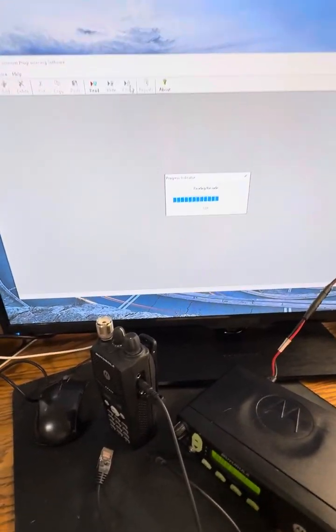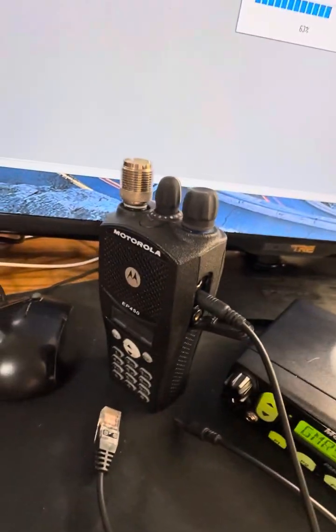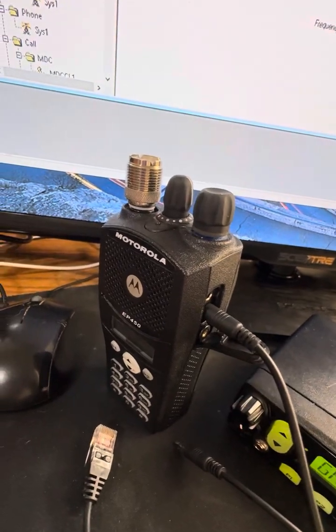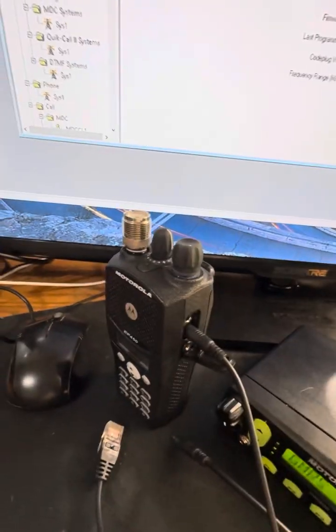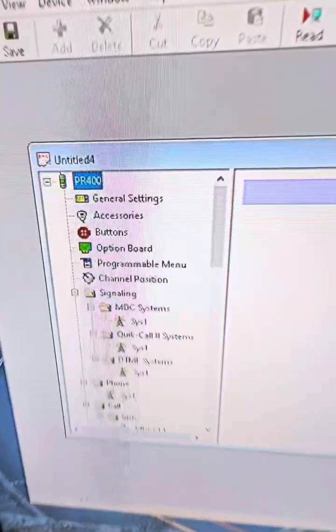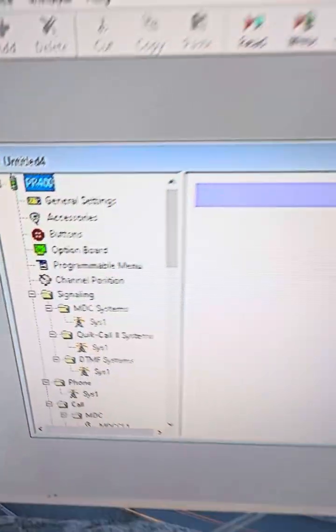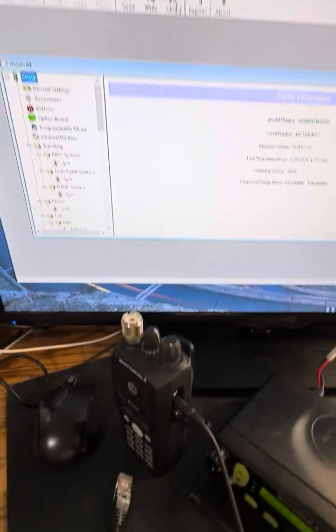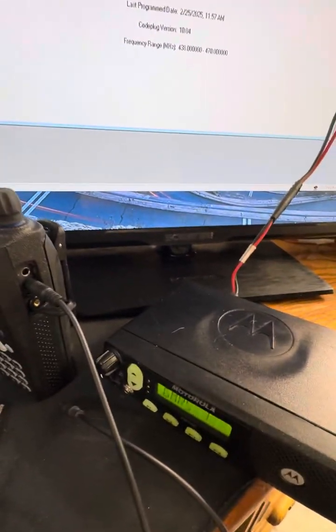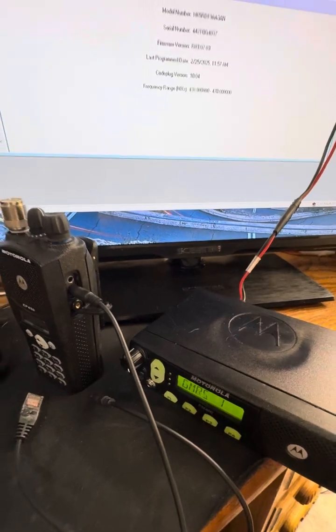So as you can see on the bottom, it's working. And this is going to be for the CP200, EP450, PR400, etc. So as you can see, EP450, it's coming up as a PR400, but it works just fine.